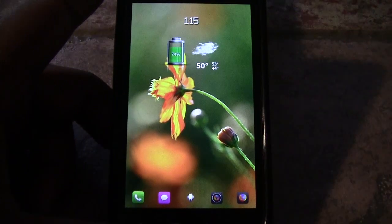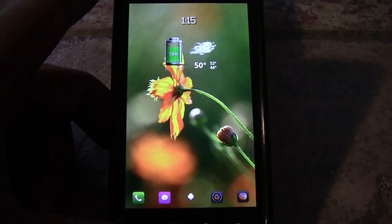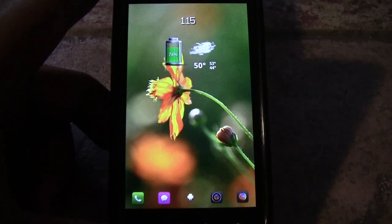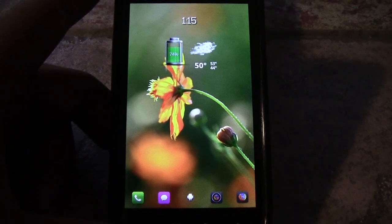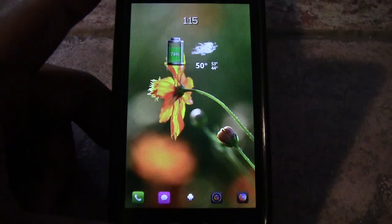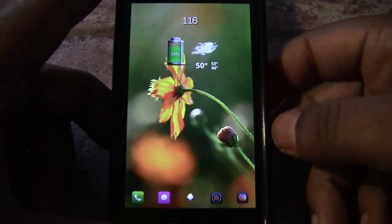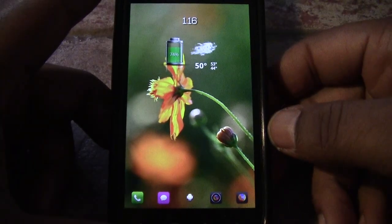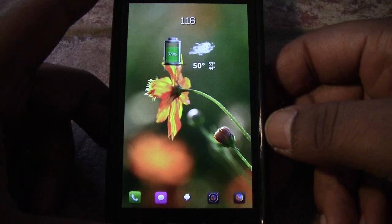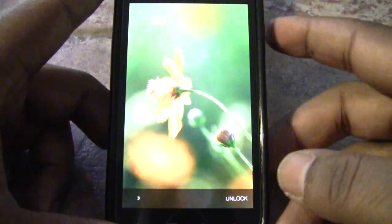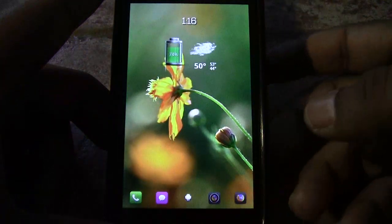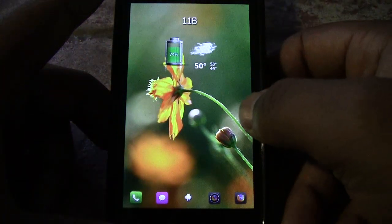Hey, what's up fellas, Ted here back again with TechVitamins. Today we're going to be telling you guys how to change the font on your Android phones. To be able to do this, you have to first be rooted and you also have to have BusyBox enabled as well.